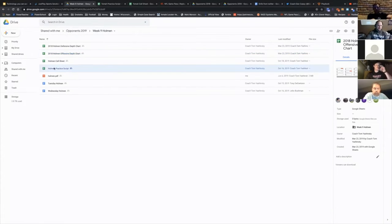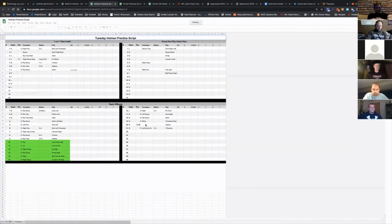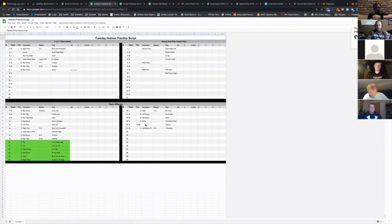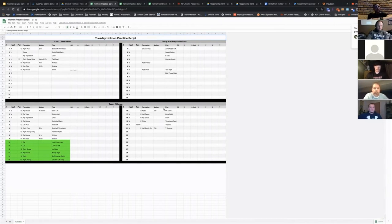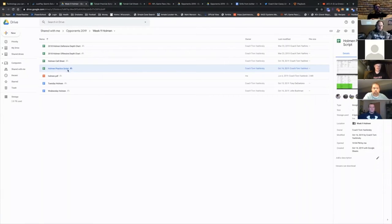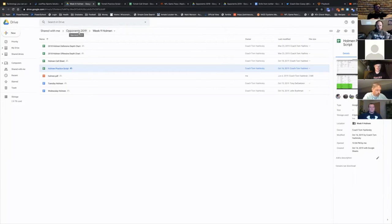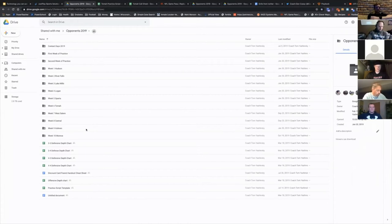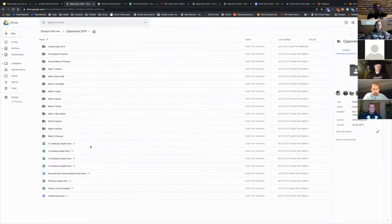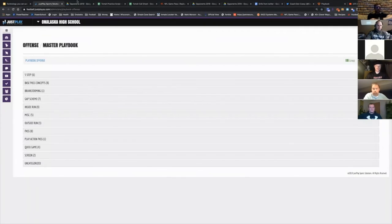Practice script is in there, so if I tell our offensive guy, 'Hey, you go in and you're throwing in the passing plays for team offense,' he can go do that so I don't have to do everything. Also a spot where we'll put notes in for game planning for somebody in terms of what did you see on film, what do you want to see.